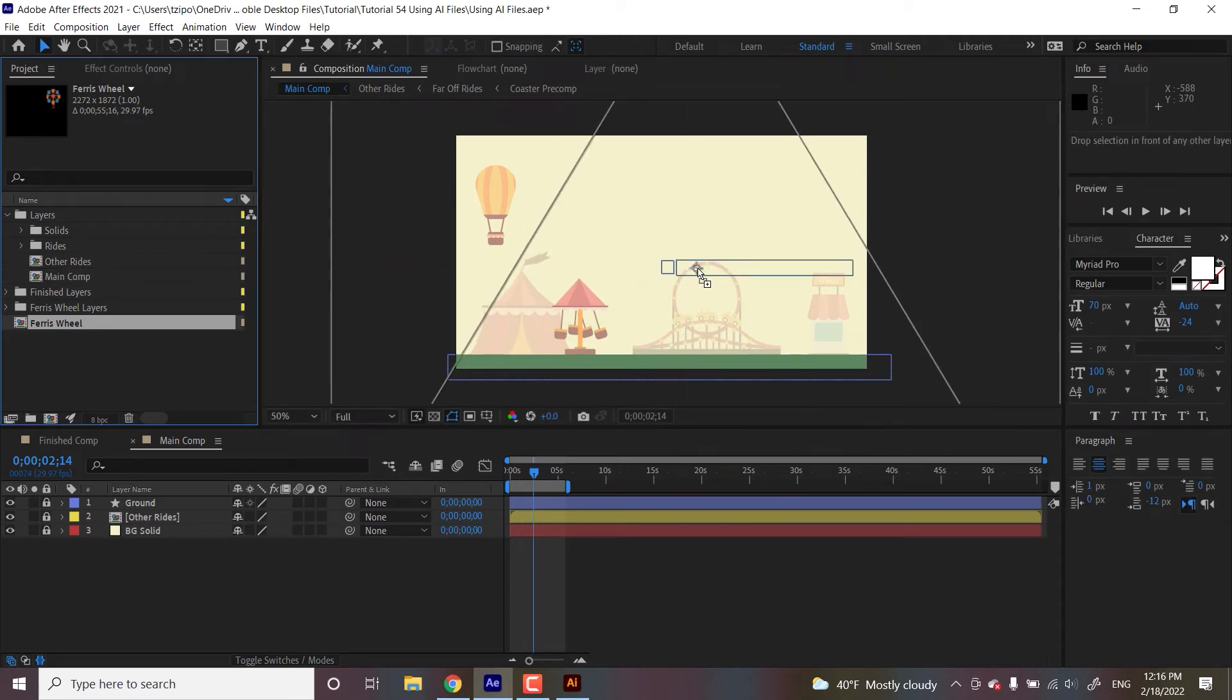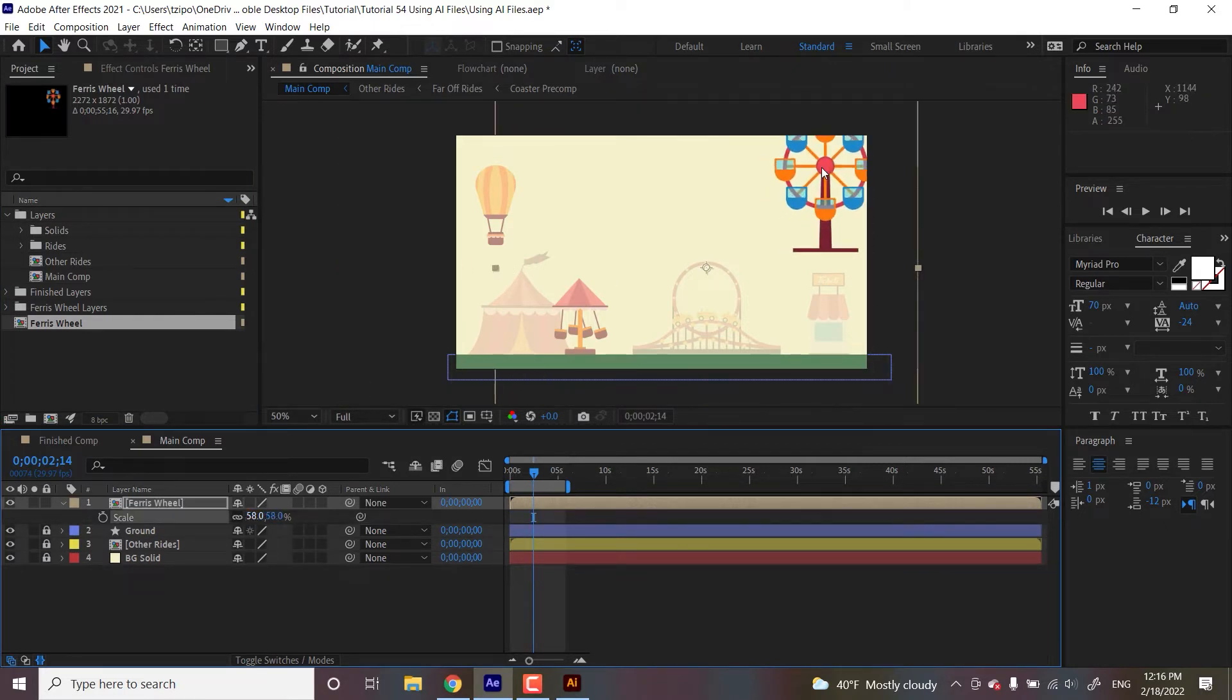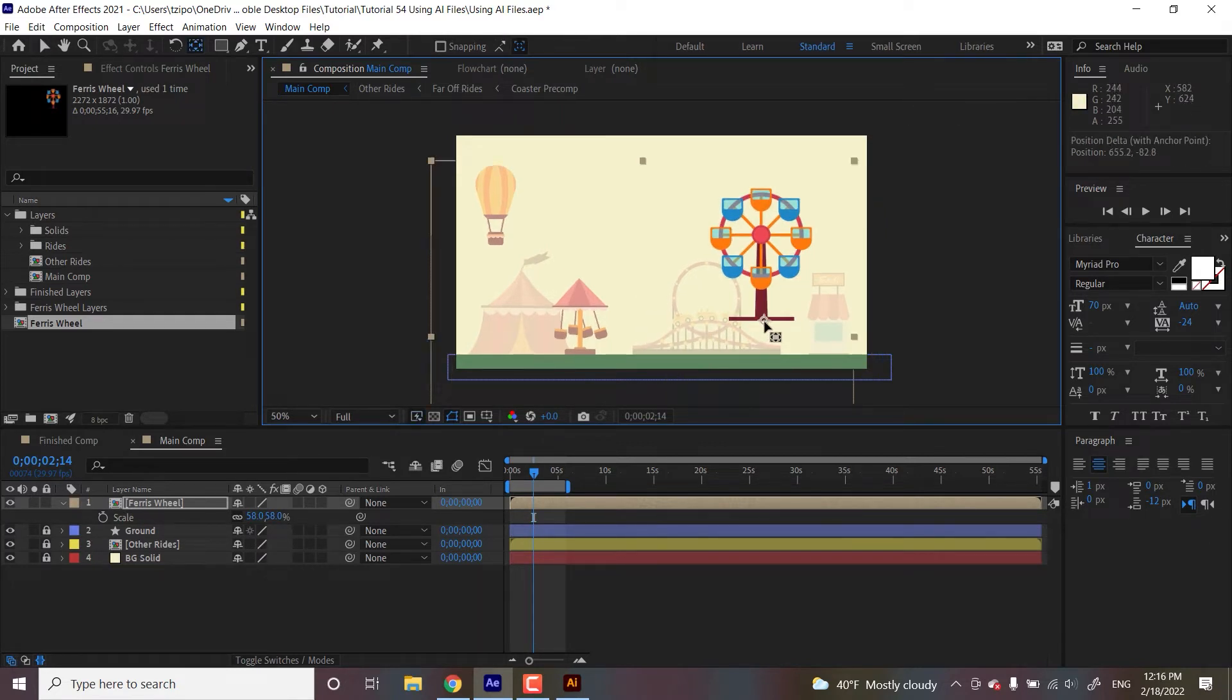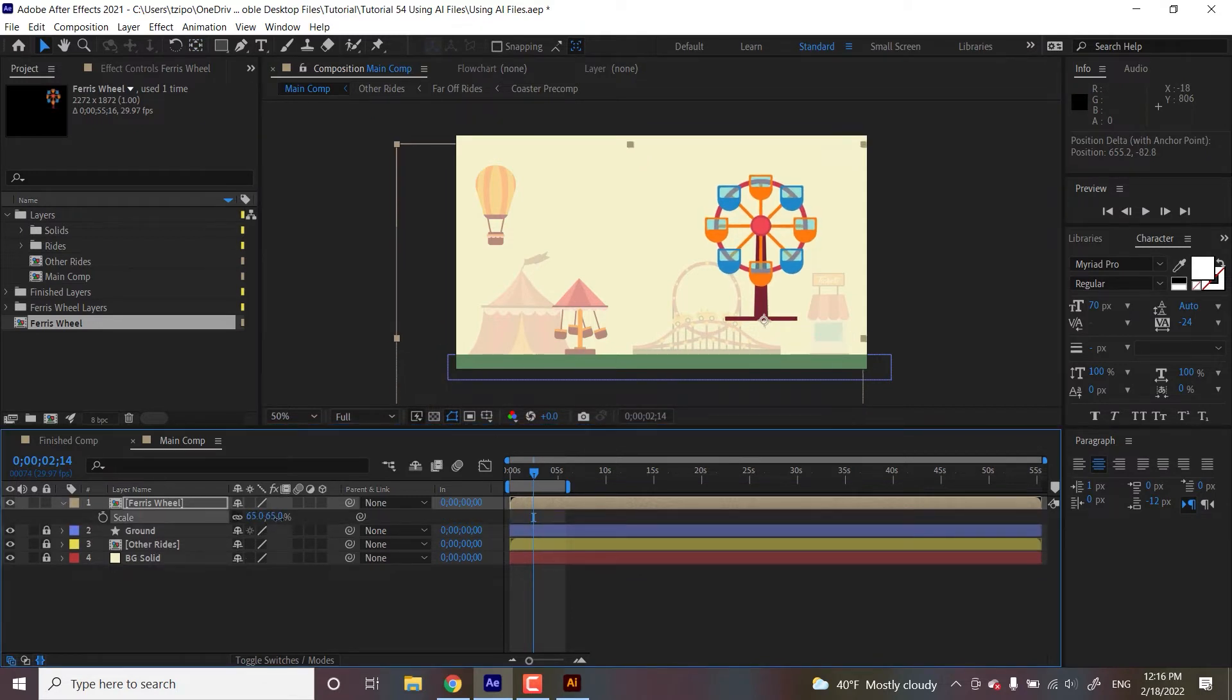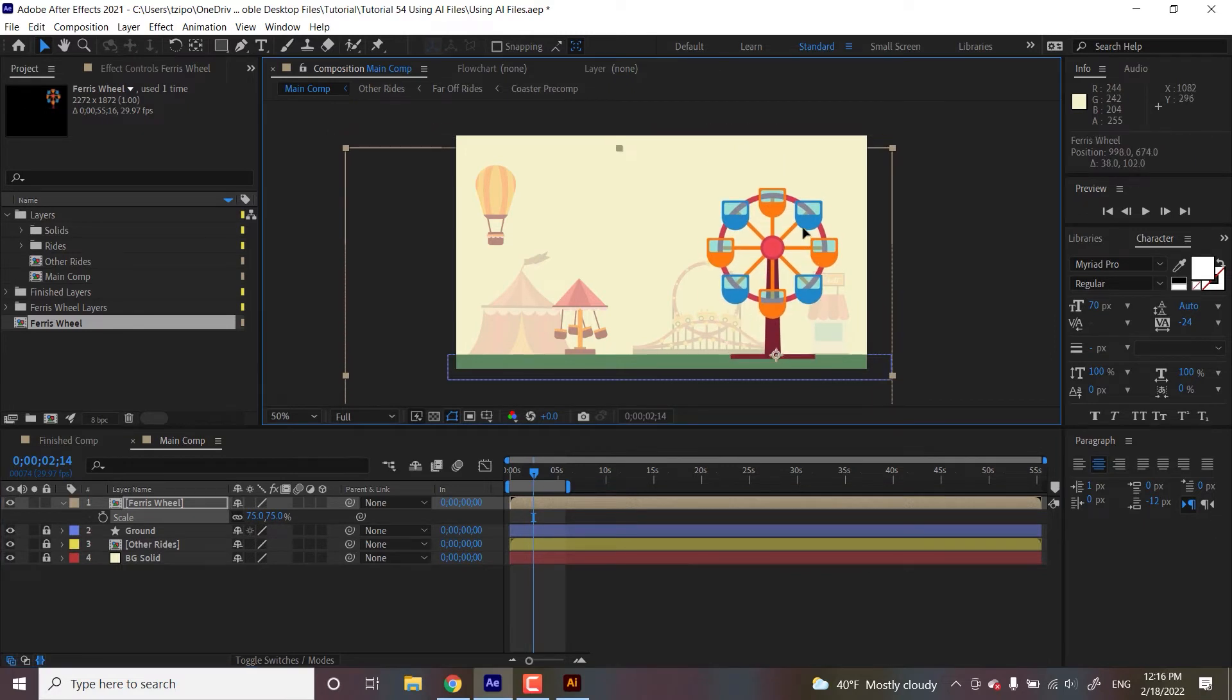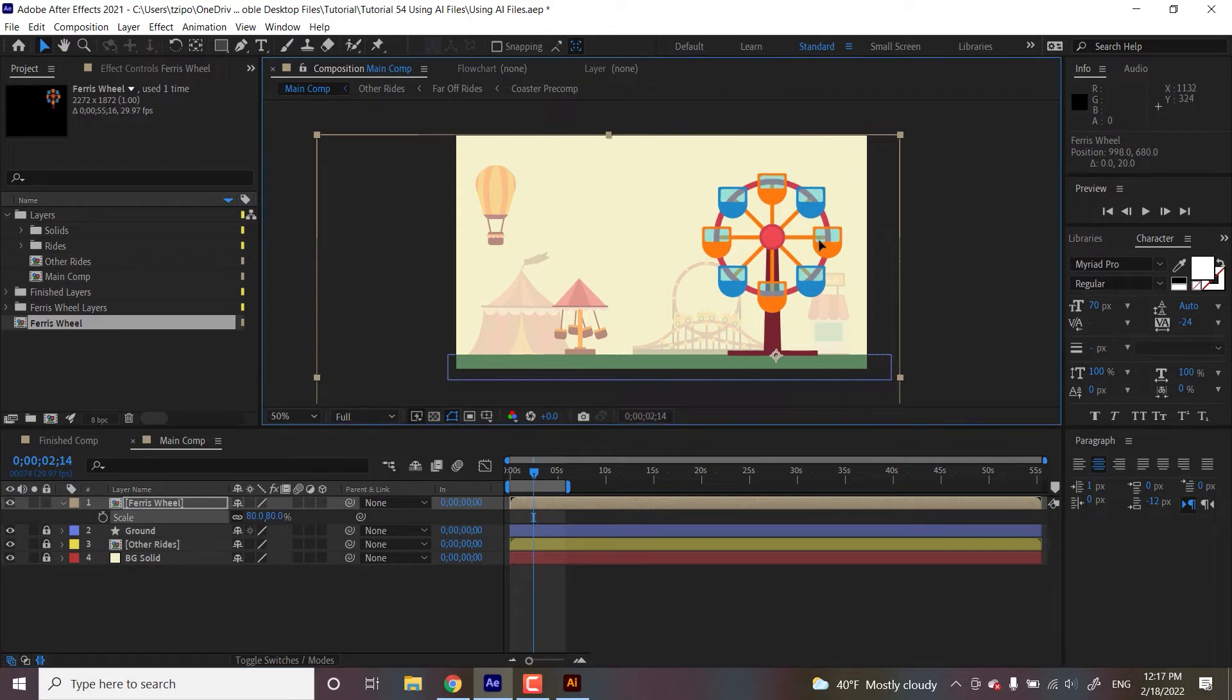So let's drag and drop it into here. I'm going to scale it down so it fits. Let's see. I'm going to move my anchor point with Y to the base over here, scale it just how I want it.